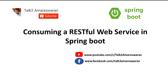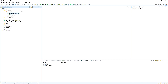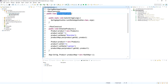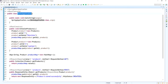Hi everyone, today we are going to see how to consume a RESTful web service in a Spring Boot application. In this demo, I am using the RestTemplate to consume REST APIs. Already in my machine, a product service is running.